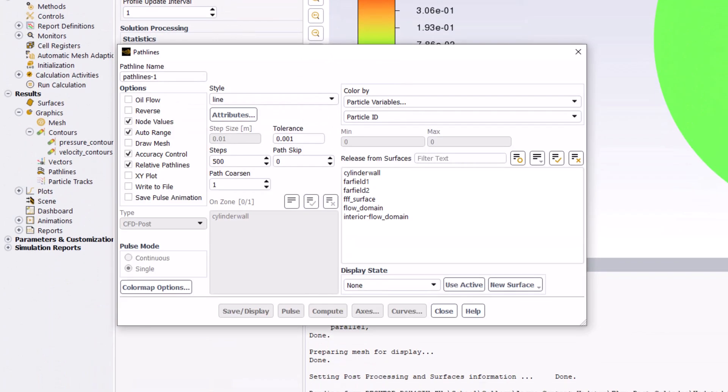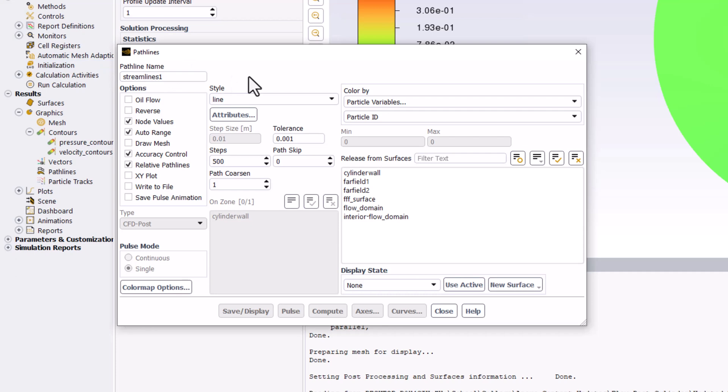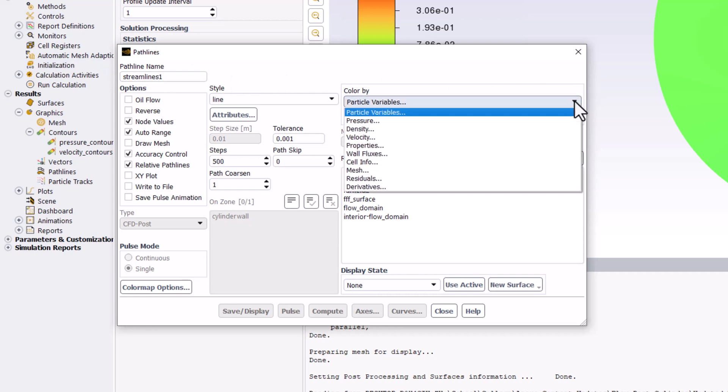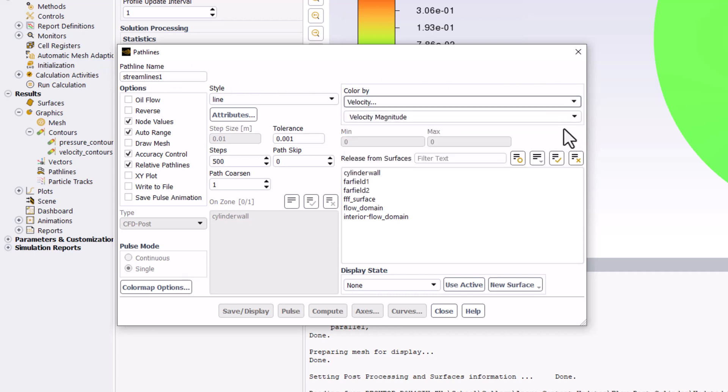In the popup window, name this Streamlines 1. Ensure that the lines are colored by velocity and that velocity magnitude is selected.